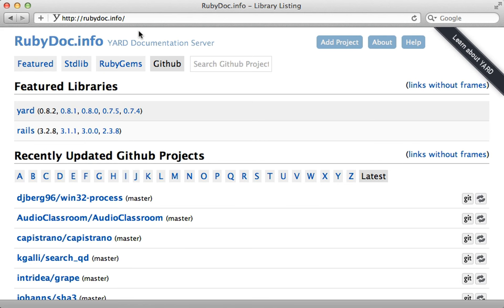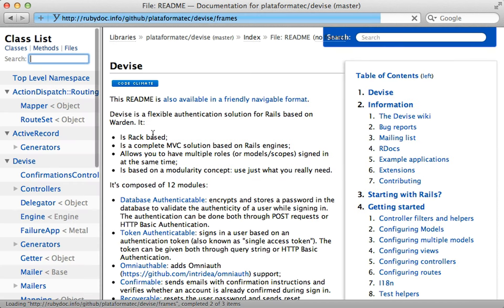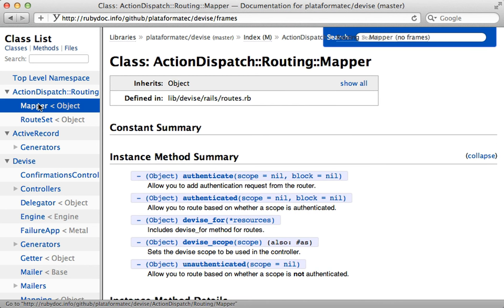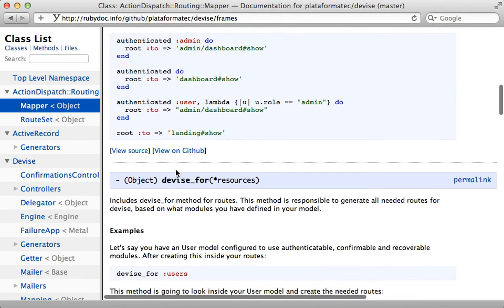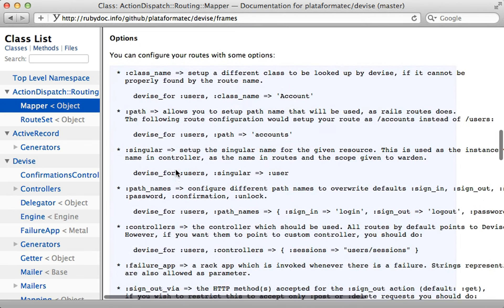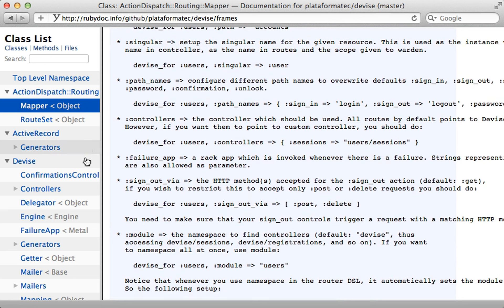You should also check out the rdocs, which you can often find at rubydoc.info and just search for the GitHub project there. So this provides a nice way to browse the documentation that's within the actual source code. You can often find all kinds of goodies in here, and even if there isn't extensive documentation, you can find a good overview of the different classes and methods that the gem includes.